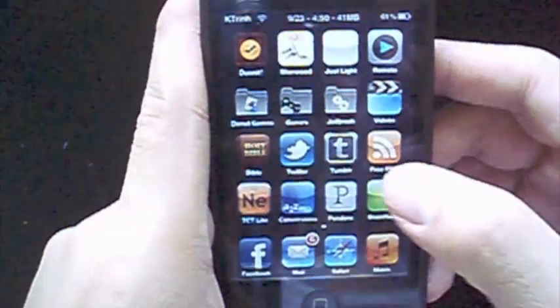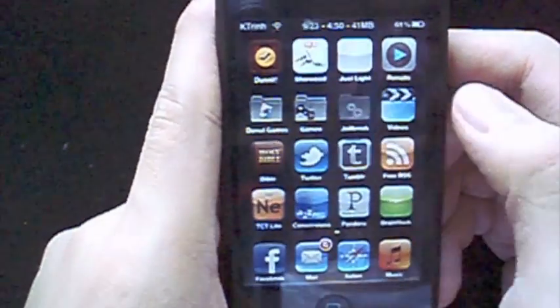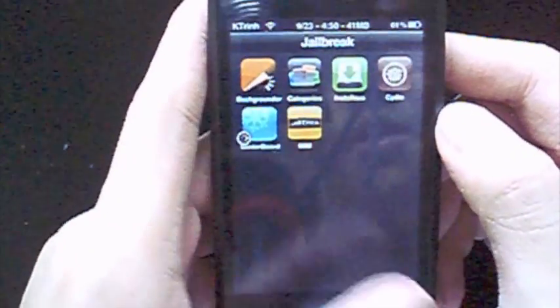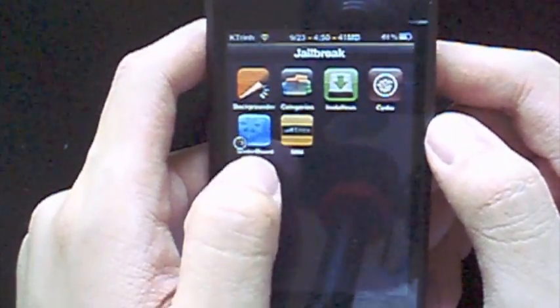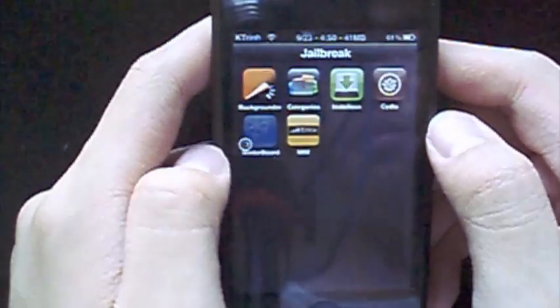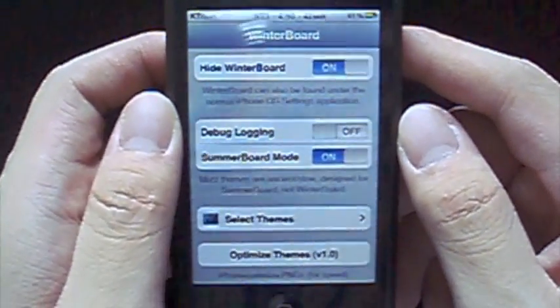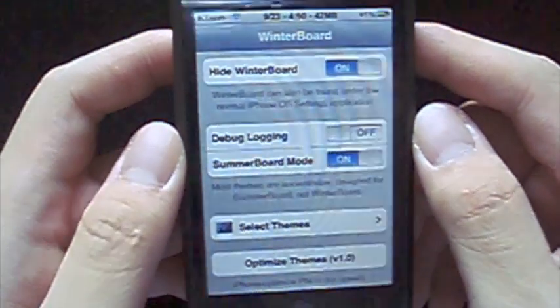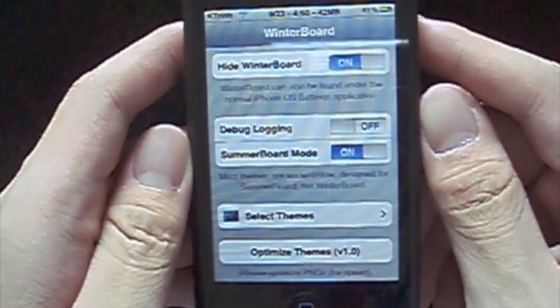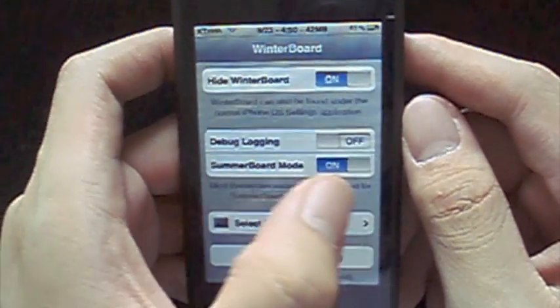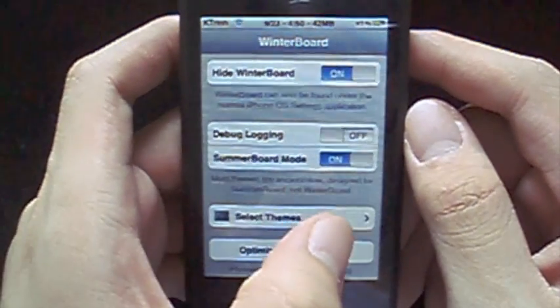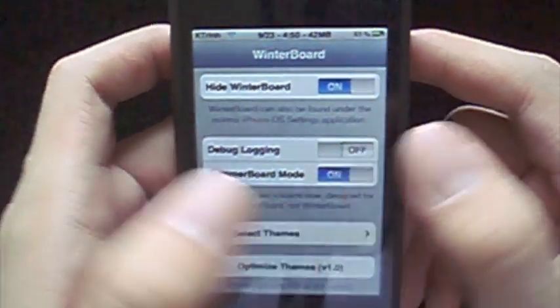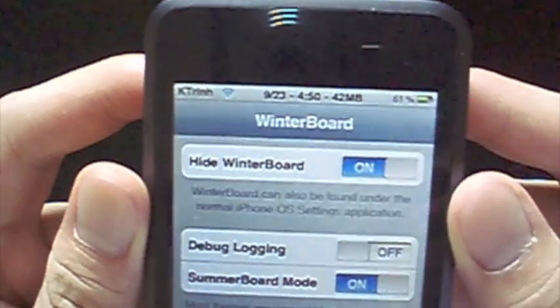So, once you do that, you want to open up Cydia, and then you want to install this app called Winterboard. Now, pretty much everyone knows how to use Winterboard, but for those people that maybe might be newer to jailbreaking, you just go to Cydia and you hit Search and look up Winterboard.